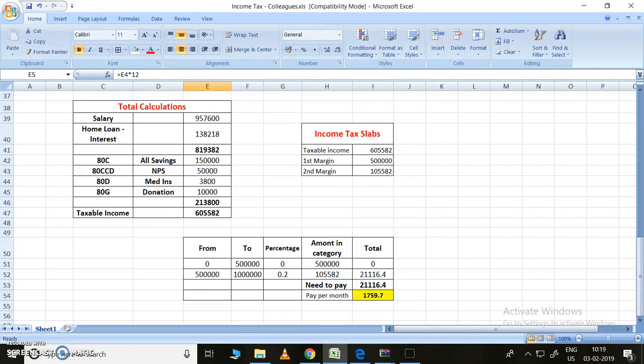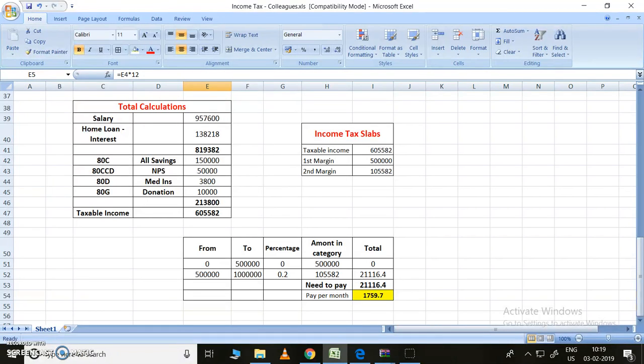This is my taxable income, so I need to pay the tax for this amount only. Coming to the latest 2019-20 budget, they have given no tax for up to 5 lakhs.